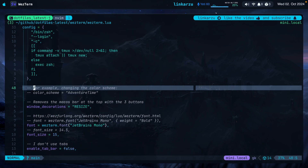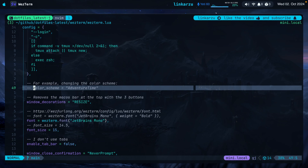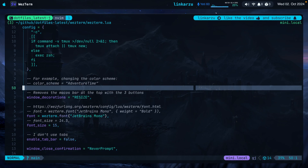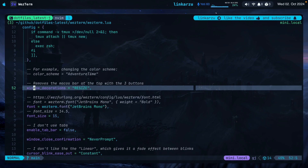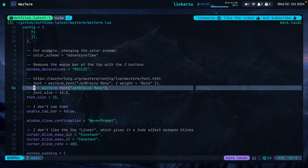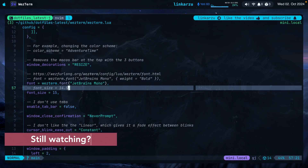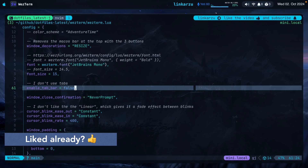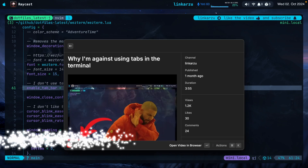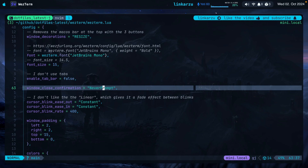You can set a color scheme here, but I don't use an existing one — I set up my own and you can see how the settings are applied below. I remove the macOS window decorations bar since I don't need it and it looks nicer without it. Here's where I configure the font — JetBrains Mono, you can set it to bold, and here's where you set the font size. I also disabled tabs, disabled the window close confirmation since I use Tmux and just want it to exit immediately.